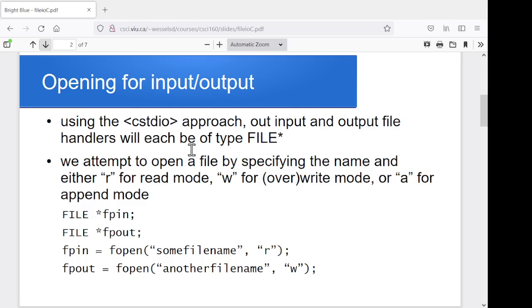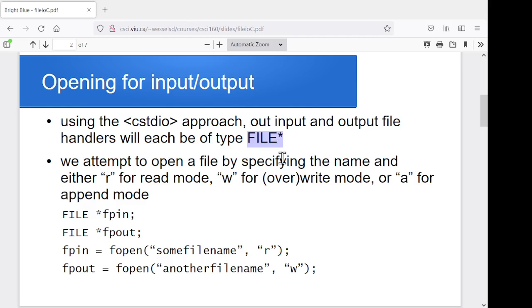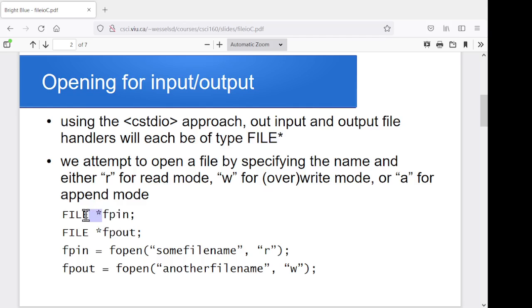All right. So for this one, we're going to use the CSTDIO library. And the difference is last time we had those IFstream and OFstream variables to distinguish between input files and output files. The file type that we're going to use for this one is file star for both of them. So file, uppercase, and star. So I'm going to use two variables here, one for my input file and one for my output file. They're both of this data type file star.